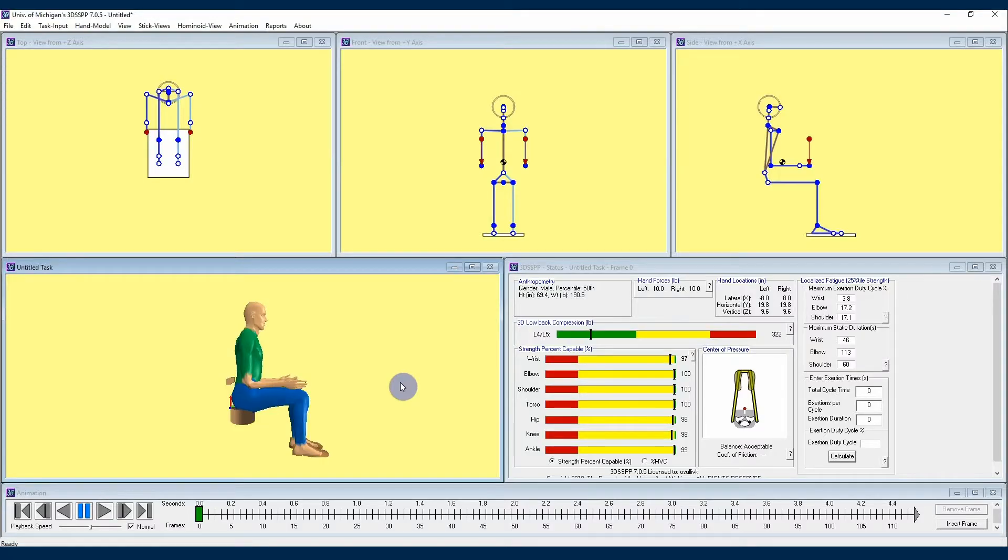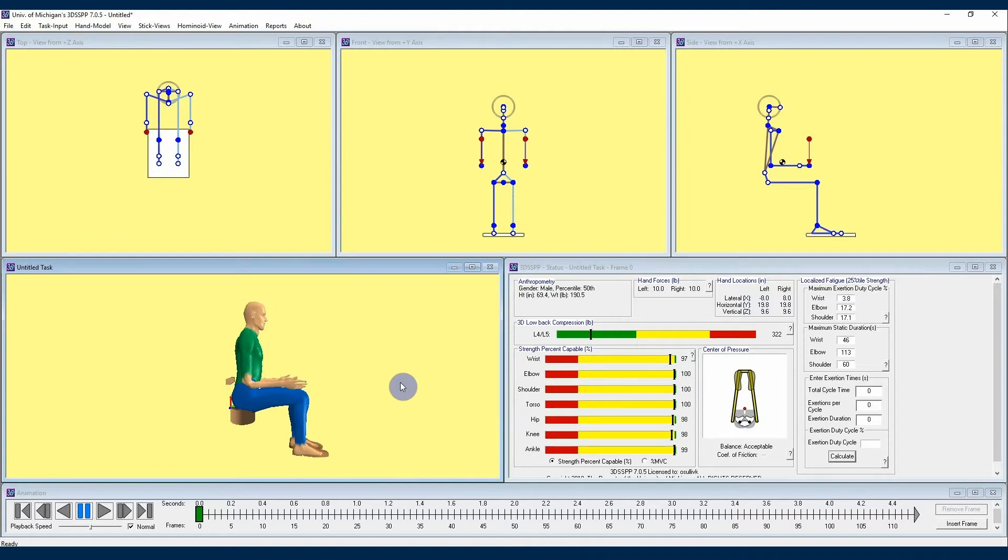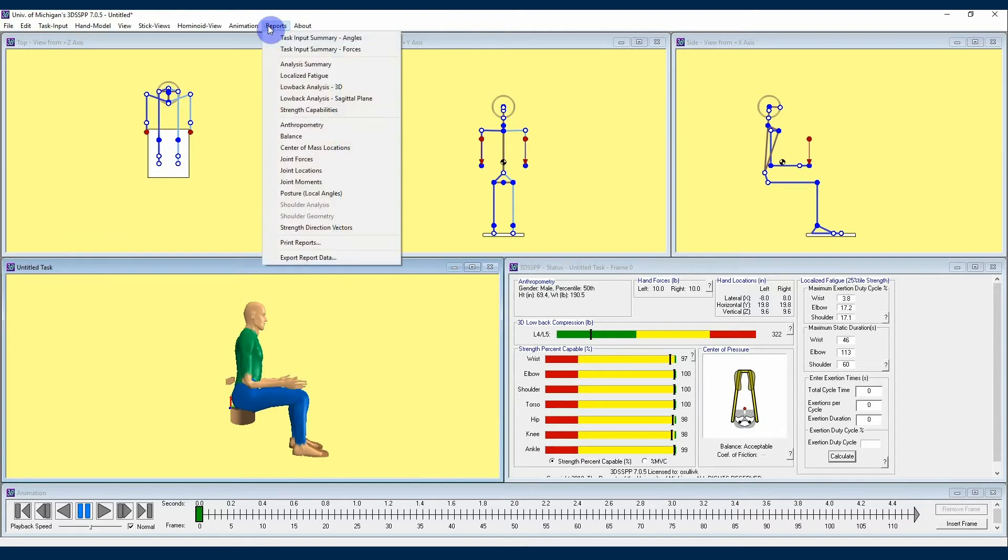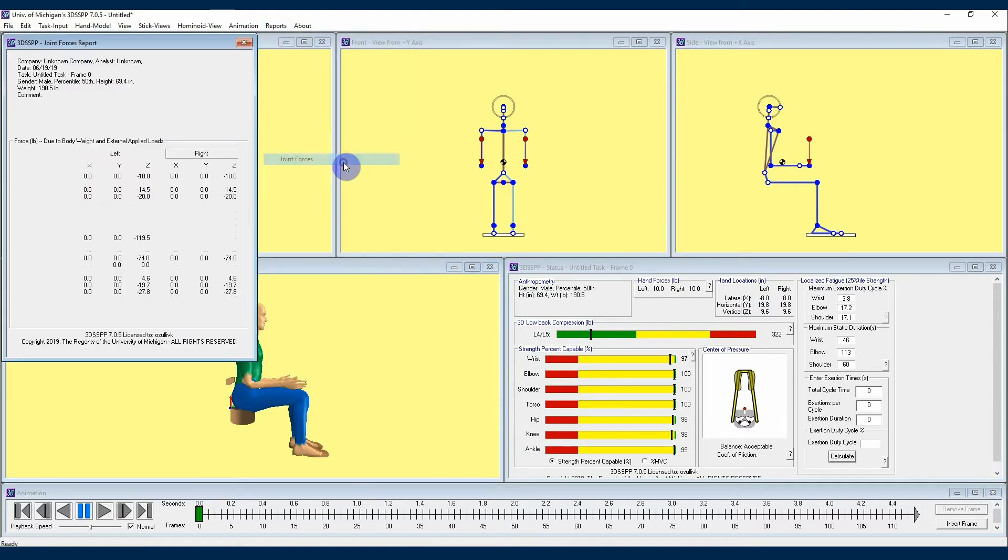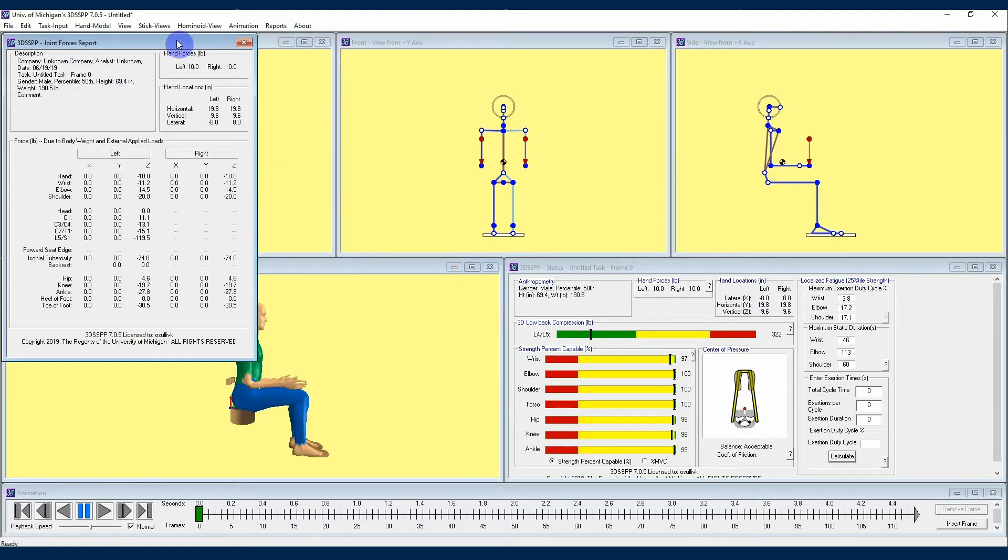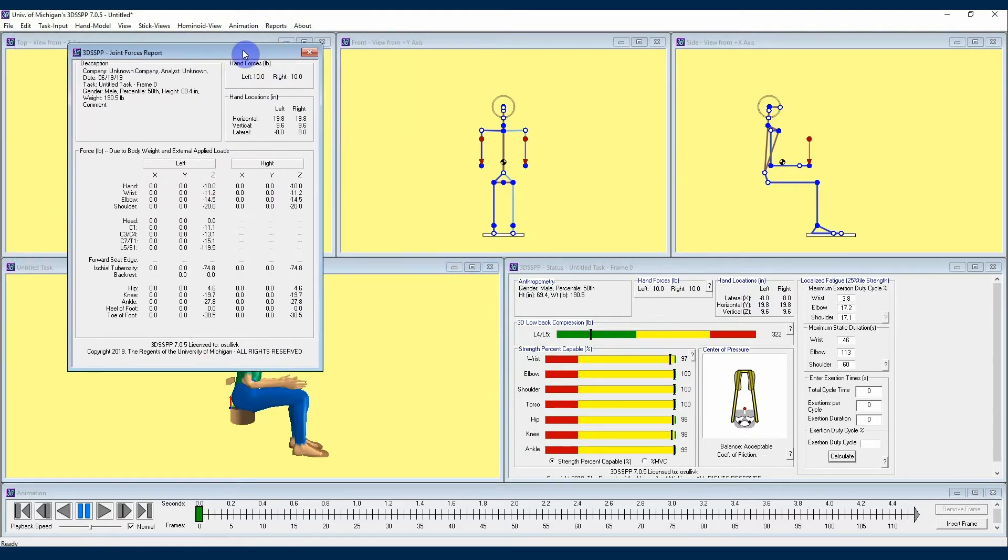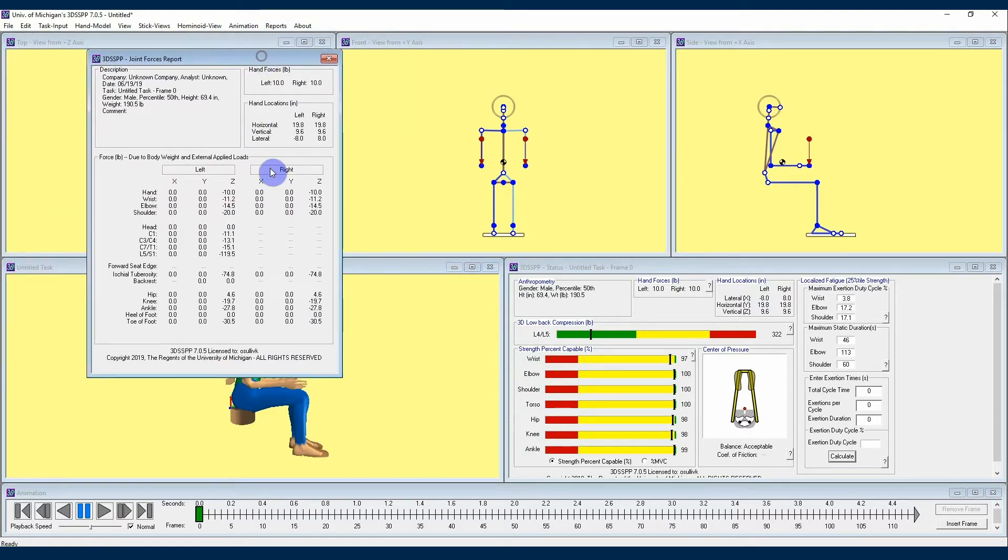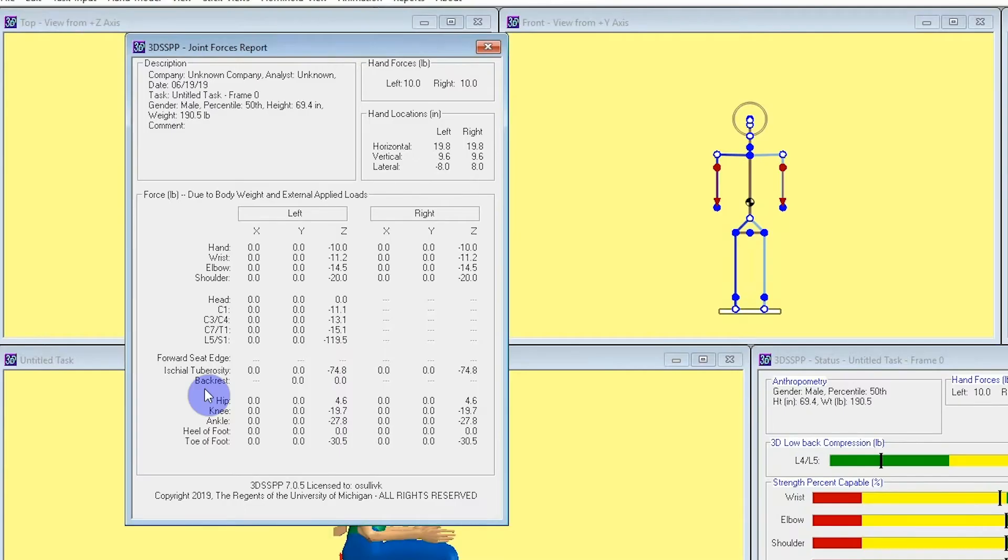When it comes to the joint forces report, there is also a small but important change to note when conducting analyses in a seated posture. If I navigate to the joint forces report and open the report, you'll notice that now we may see values for the forward seat edge, ischial tuberosity, and backrest along with the toes. These are the locations where support forces may now enter the body.